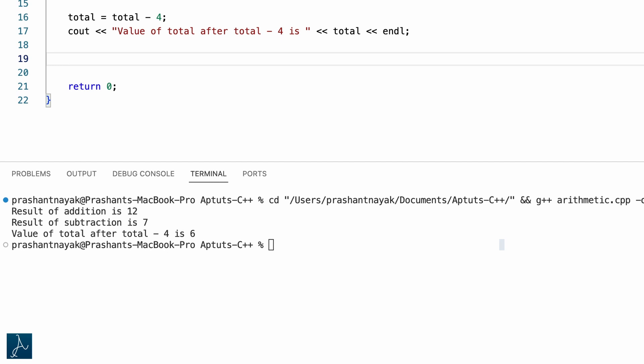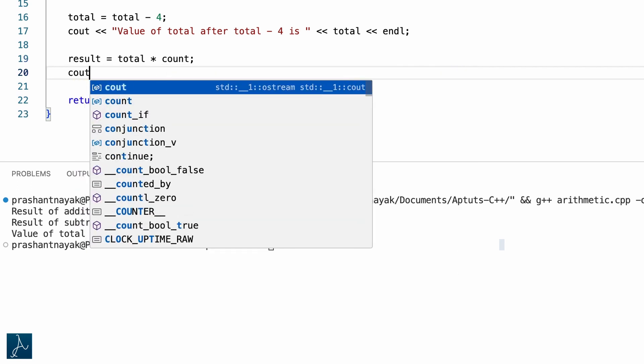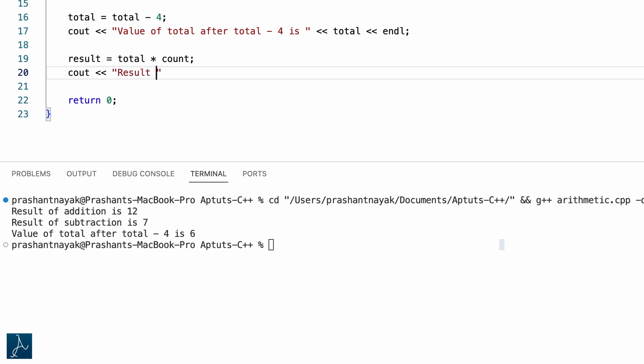Now I will try multiplication operation using the asterisk operator. I will do multiplication of total and count by typing result equals to total asterisk count followed by semicolon. In the next line I will type cout result of multiplication is result followed by semicolon. The most recent value of total is 6 and count is 2, so this will perform 6 times 2 and store the value 12 in result.